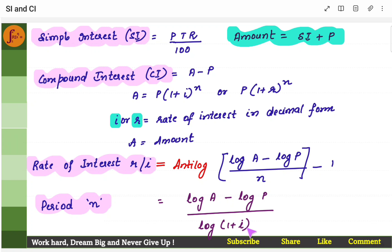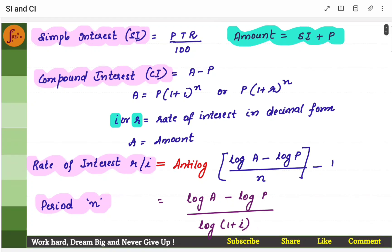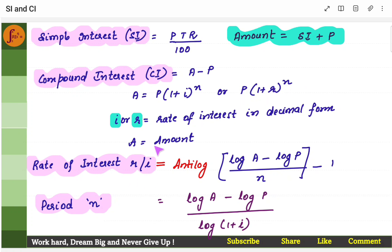i is the rate of interest. You don't have to remember all these formulas by heart. You can take the main formula and just find out r after substituting all other parameters. This r is obtained from this particular formula. Even period n is obtained from this particular formula itself.